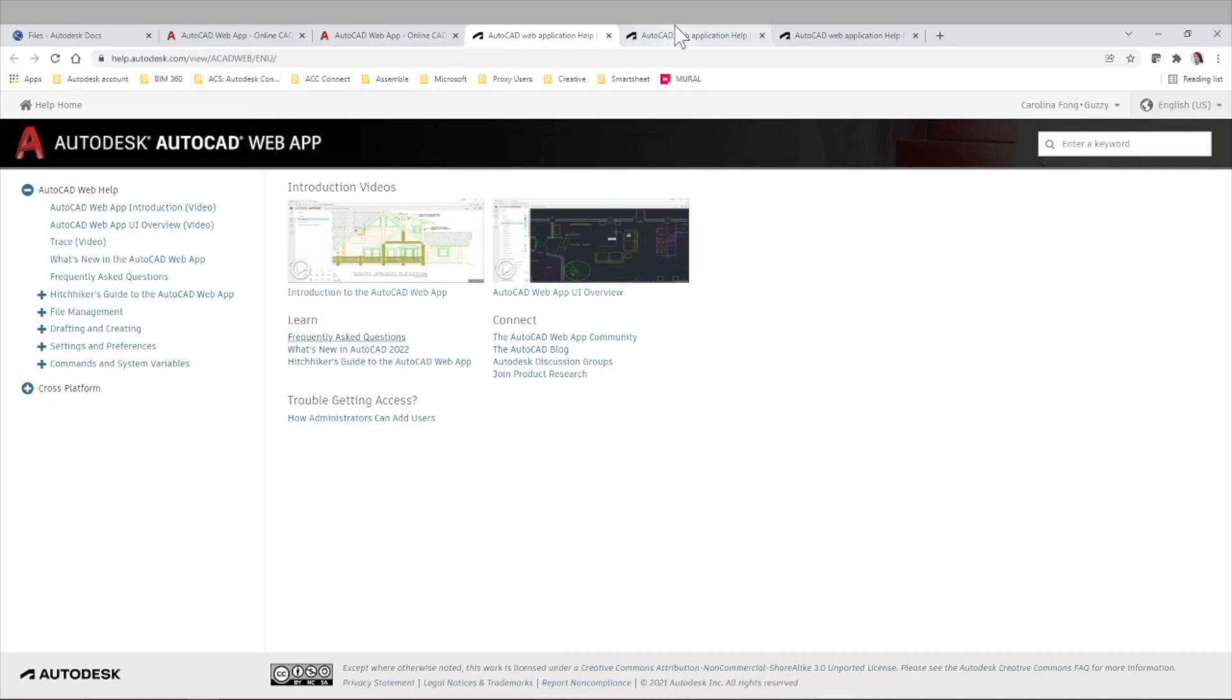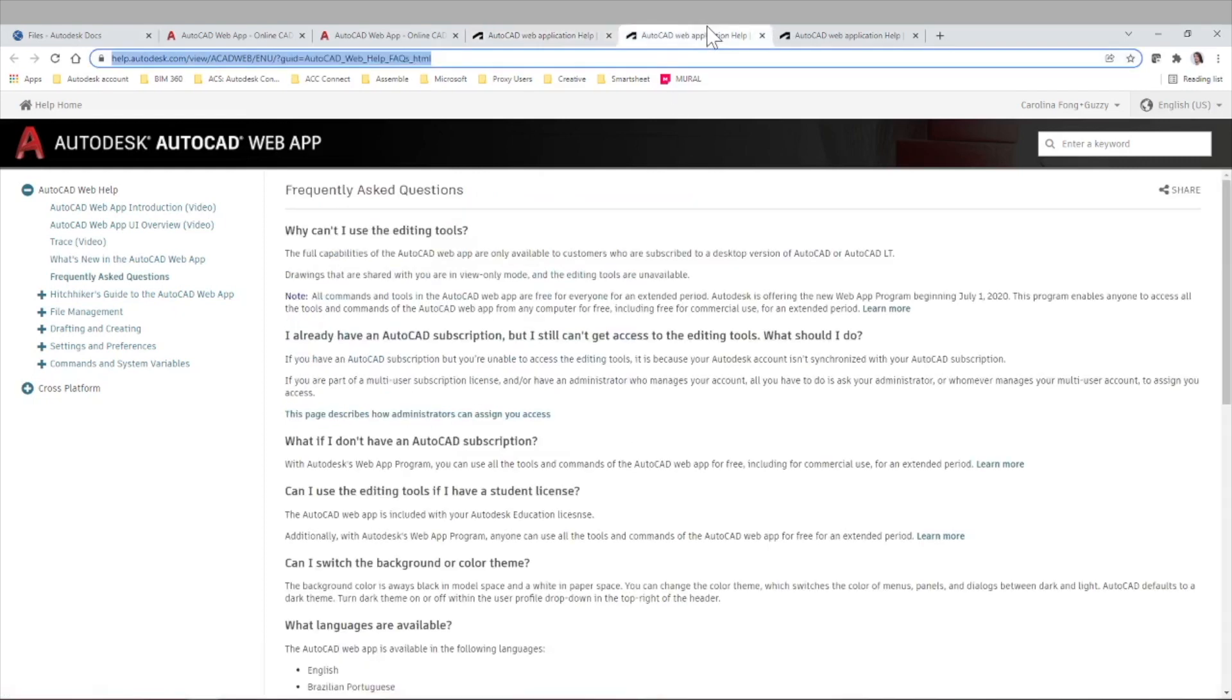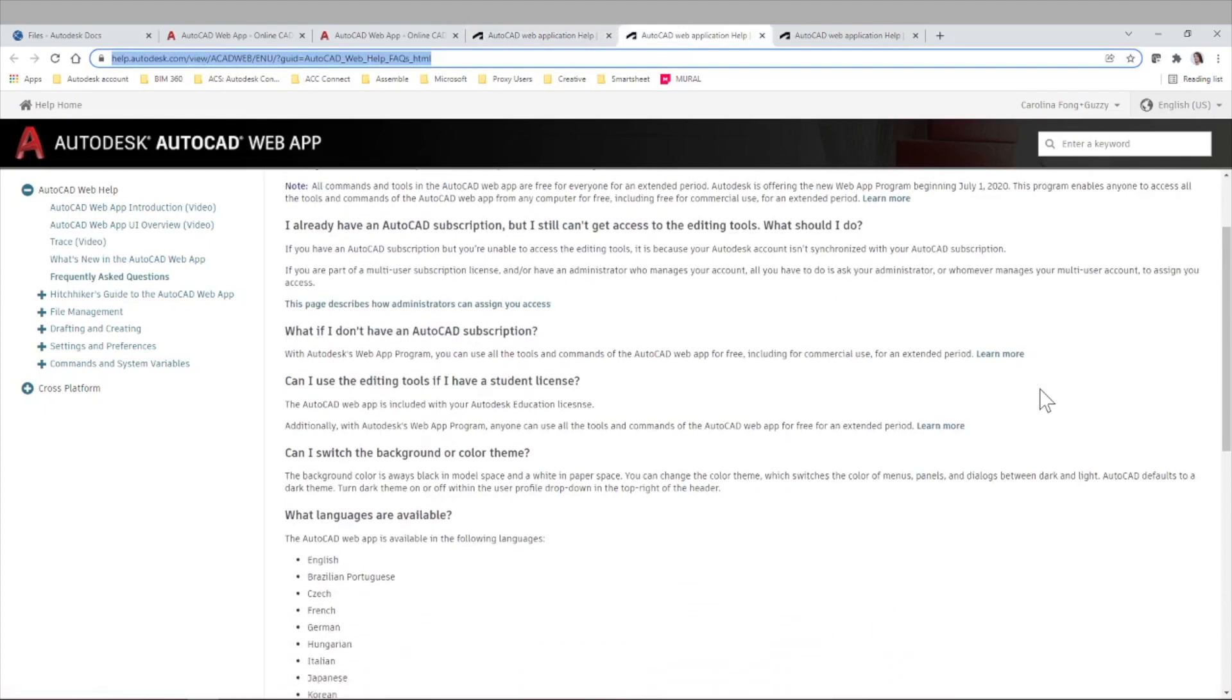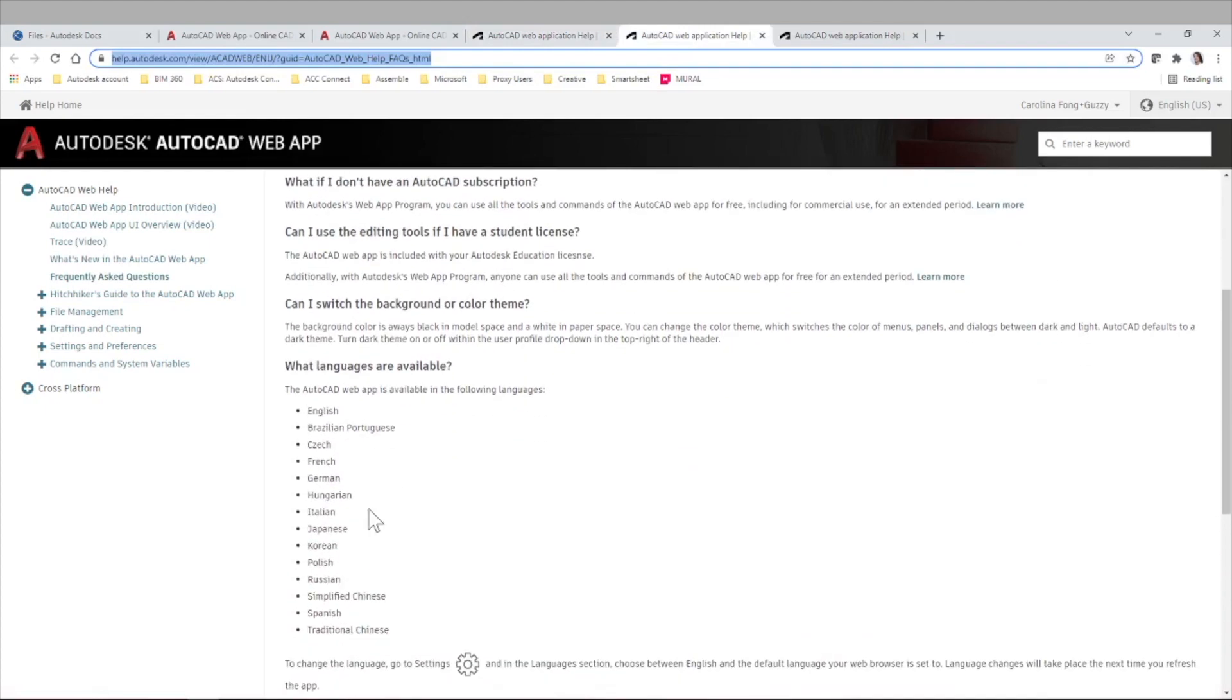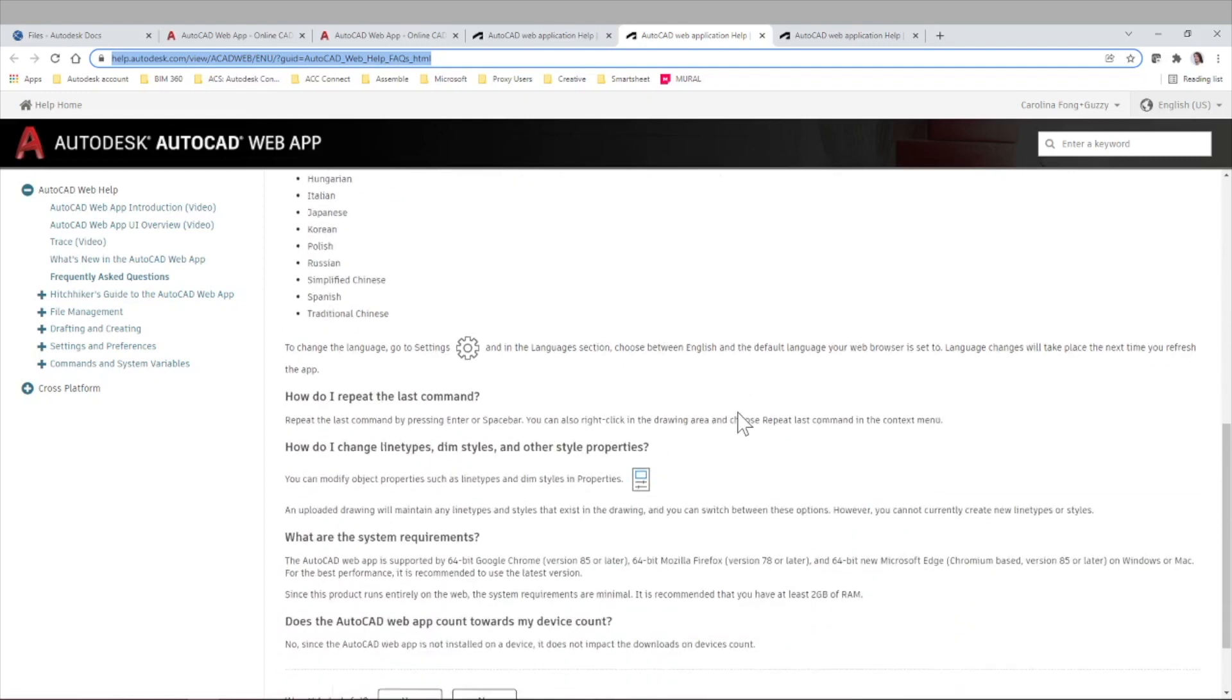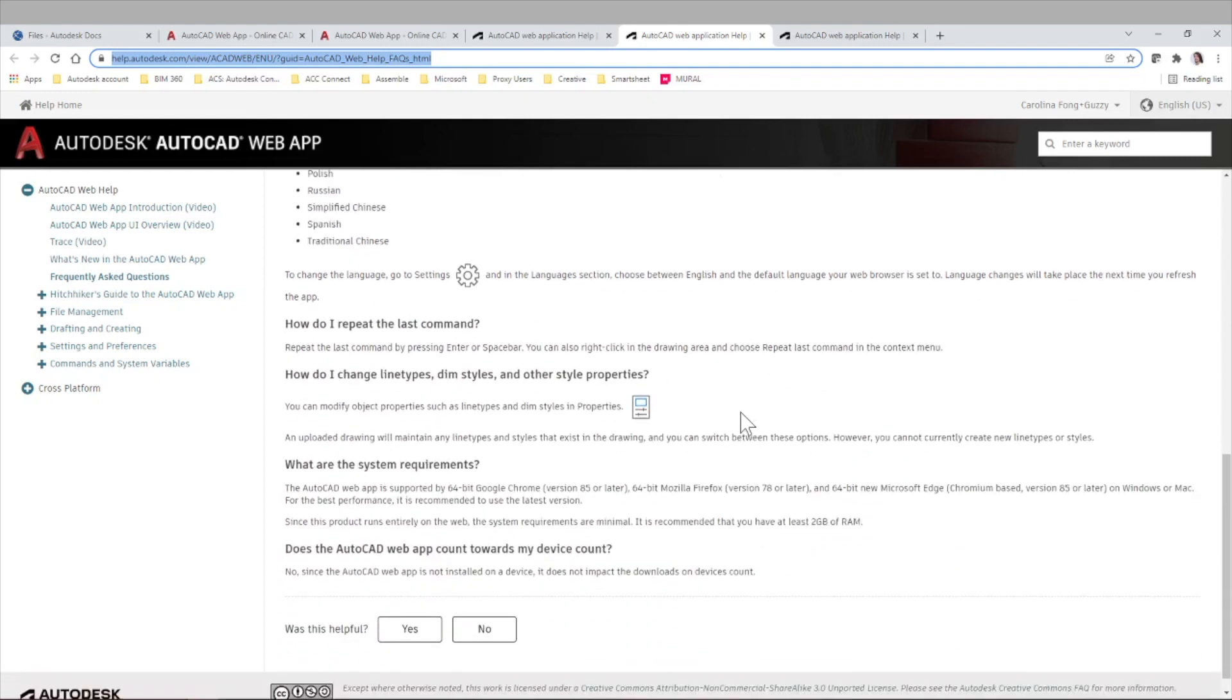And inside the frequently asked questions, for example, you can find some of these questions you may be having. So what about other languages that are available? We have all of this here, including Spanish, for example.